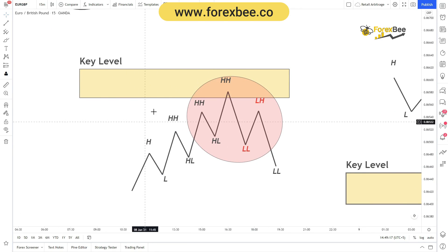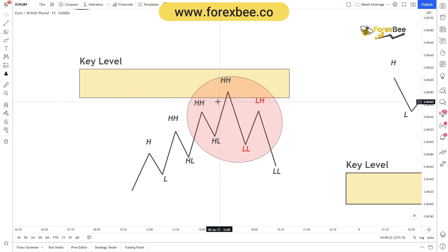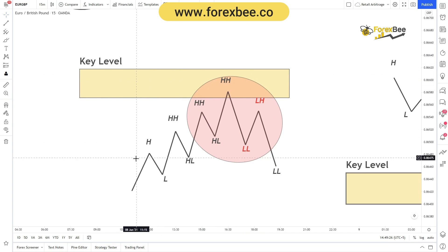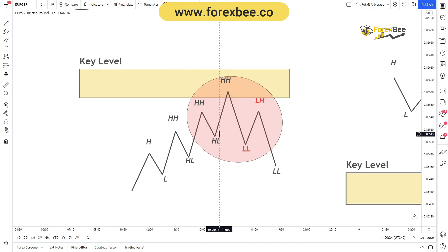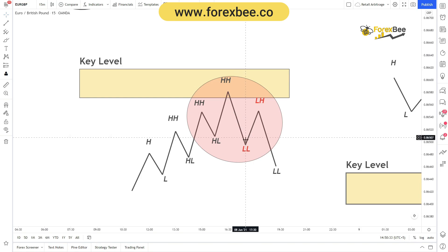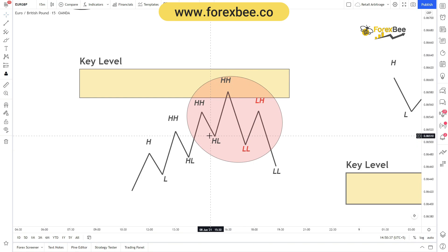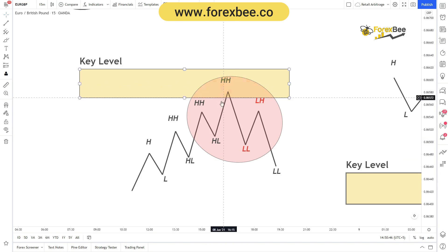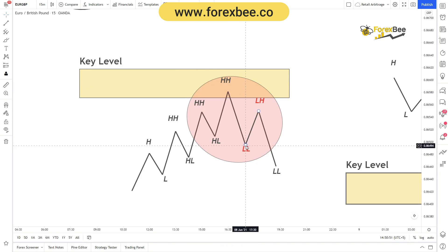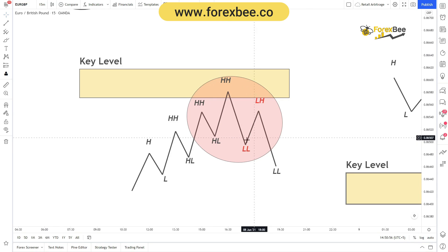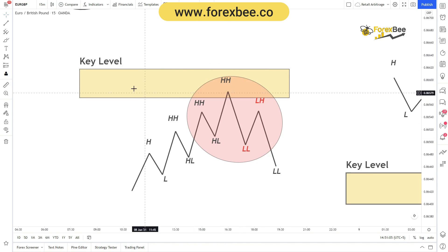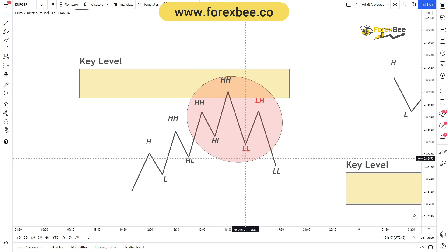The formation of consecutive higher highs and higher lows forms a bullish trend. When the trend is near a key level — in a bullish trend, this can be a resistance — the trend can reverse. The way to validate this reversal is that a lower low forms at a lower level than the previous higher low. This formation near a key level, which can be a supply zone or resistance, is the indication of a trend reversal.